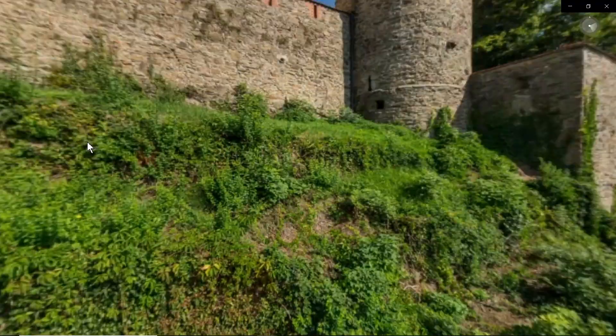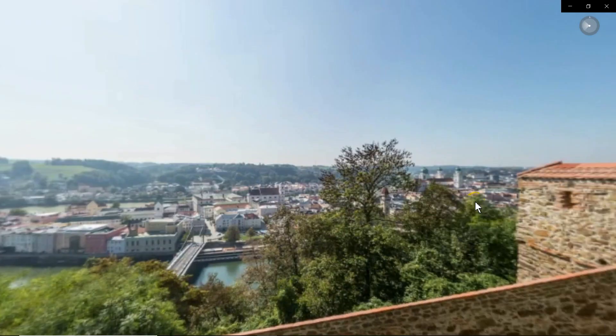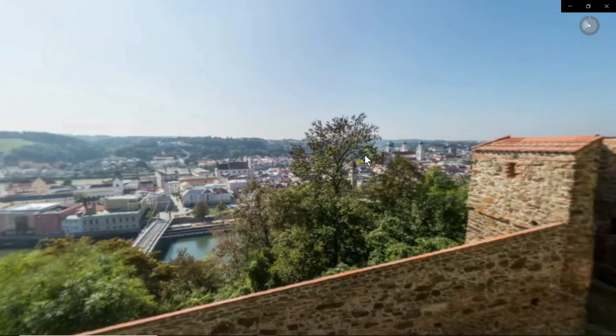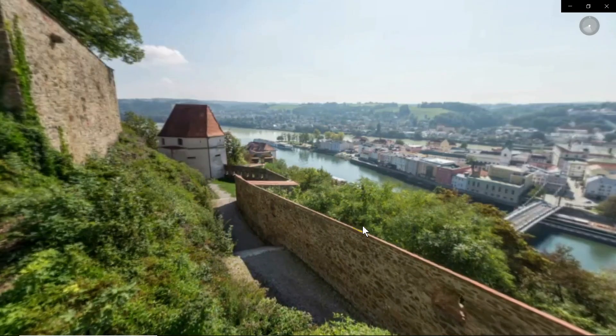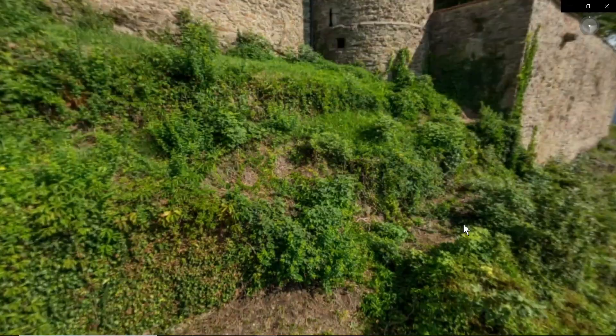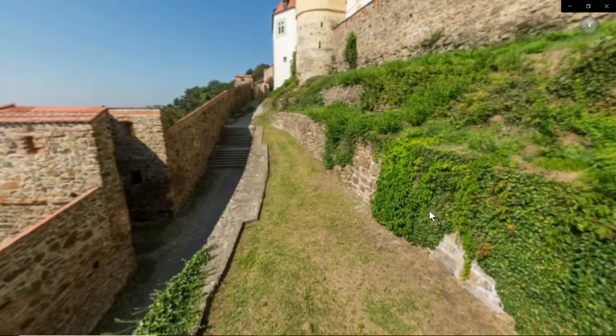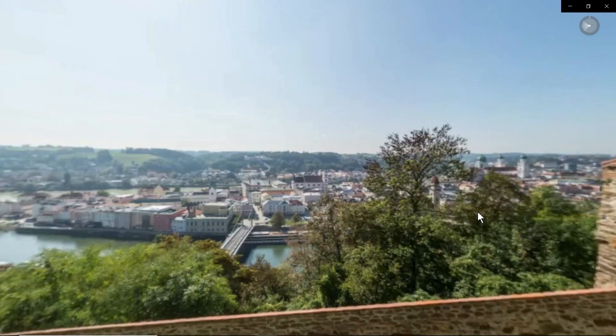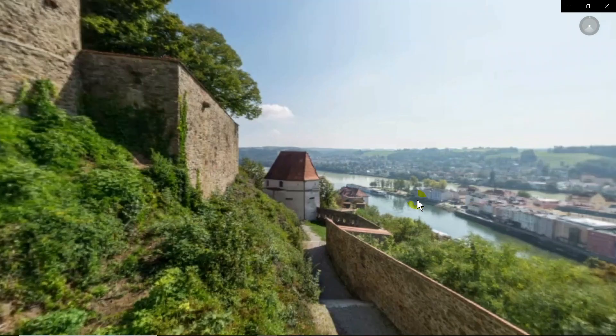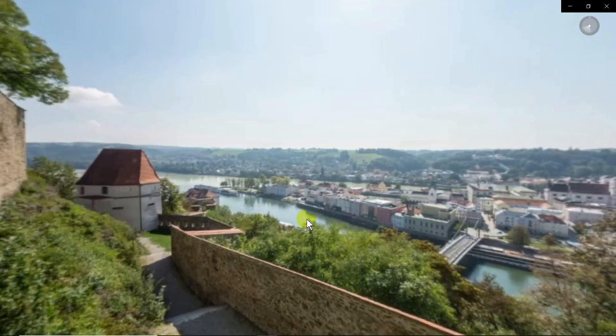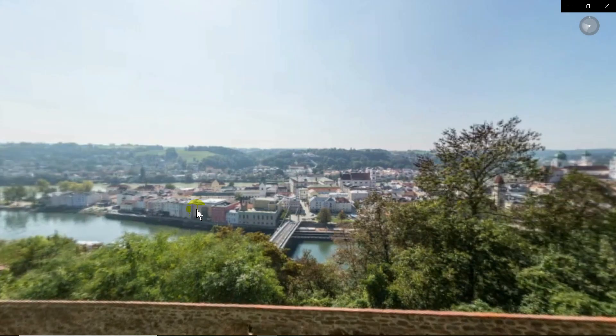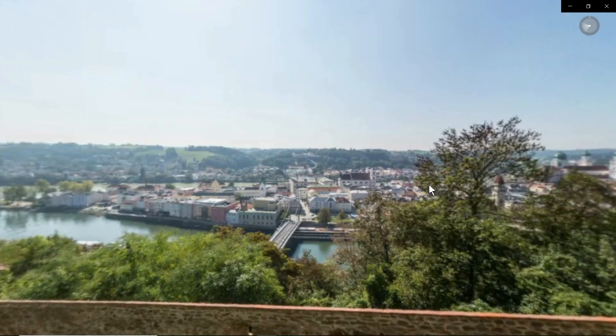You can watch it as the 360 video. So you can take your street view, turn it into a 360 video, a one second video on your Windows 10 machine, and show it. So what good is this?